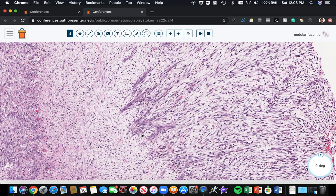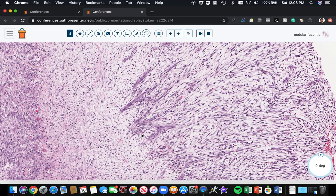Nodular fasciitis is benign. It used to be thought to be a reactive lesion. But now there's evidence that it is probably a neoplasm because many cases have MYH9-USP6 gene fusion. We don't usually need to test for that in real life, but that's a good thing to know about.